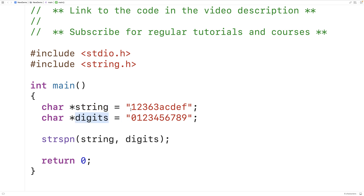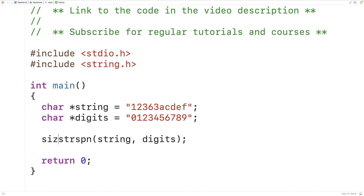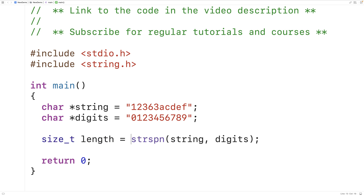That should return five because we have five digits at the start of the string. We assign the return value to a variable called length. The type of that variable is size_t, which is basically an unsigned integer — the type used by strspn and other functions in the string.h library.